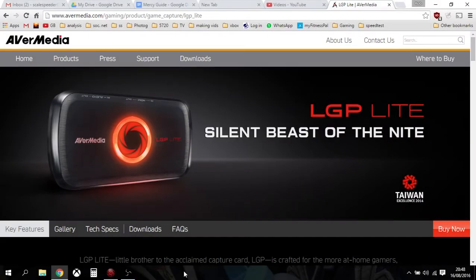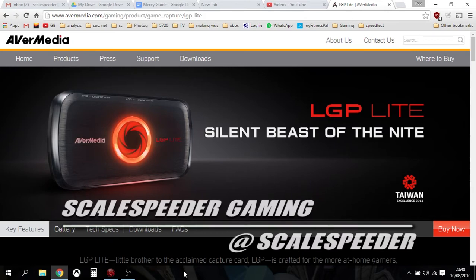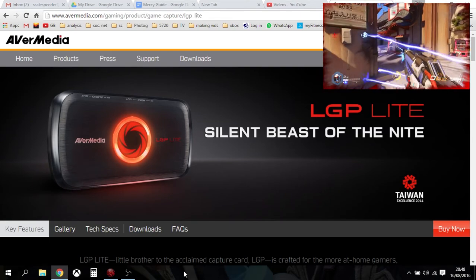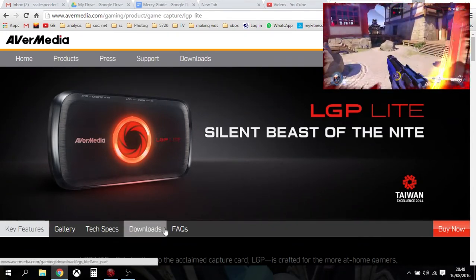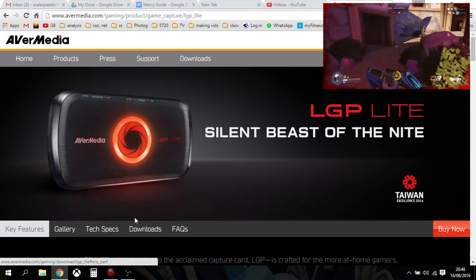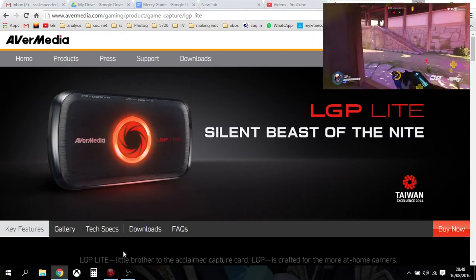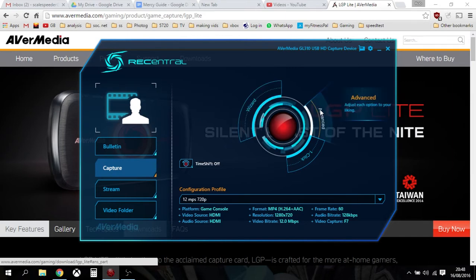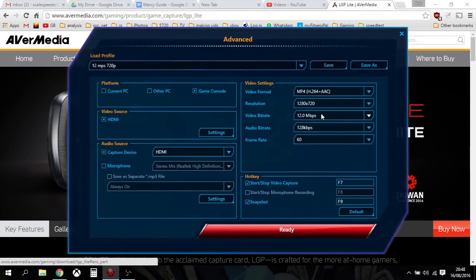Hi everybody, just a really quick video on the LGP Lite or GL310 game capture device that you can plug into your laptop or computer to capture gameplay and then show on YouTube or Twitch and stream and all that sort of lovely stuff. Just wanted to quickly go over changing the settings because when you bring up the RECentral software you want to get the best out of your footage, and that can depend on things like your internet connection and the speed of your laptop or computer. Let me show you what I use in the advanced settings.